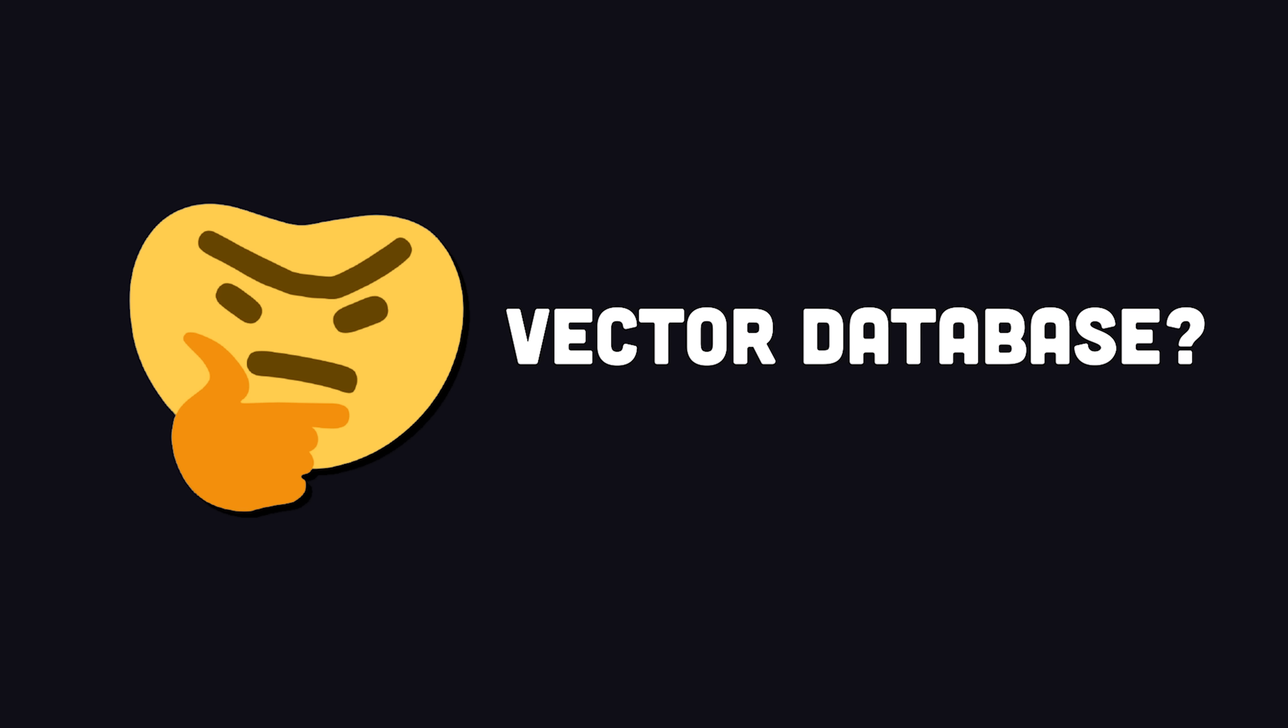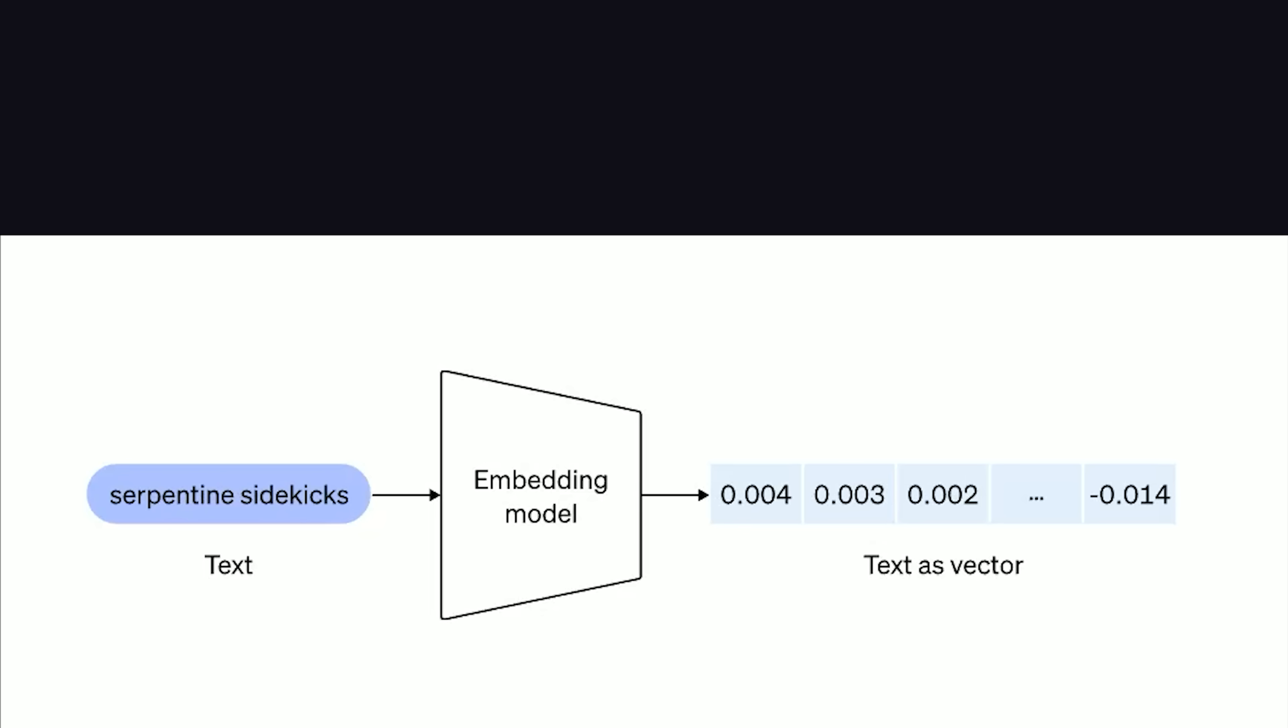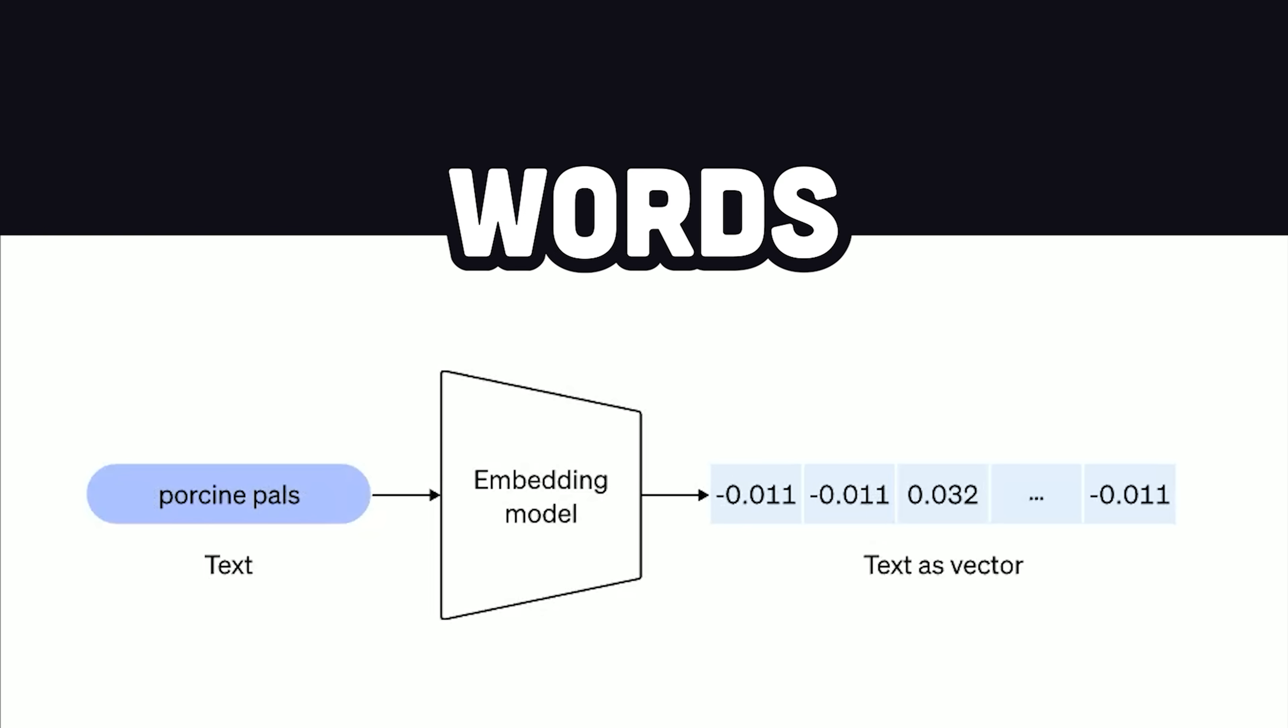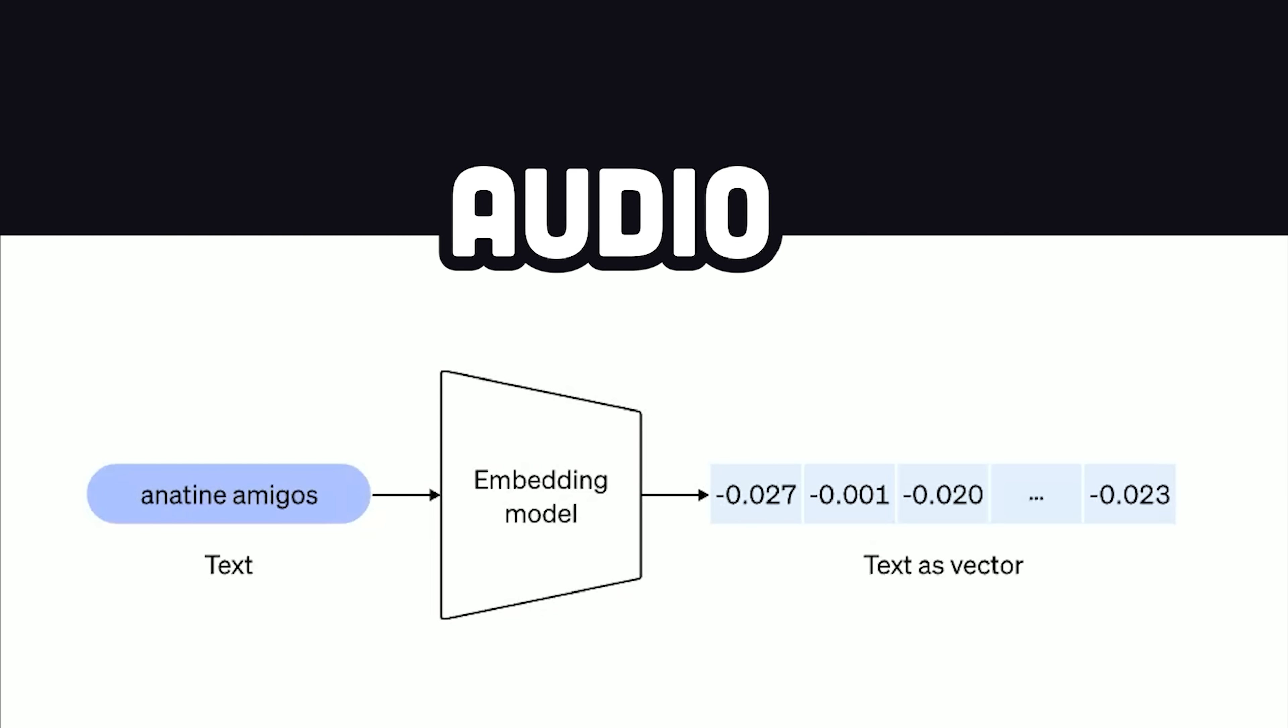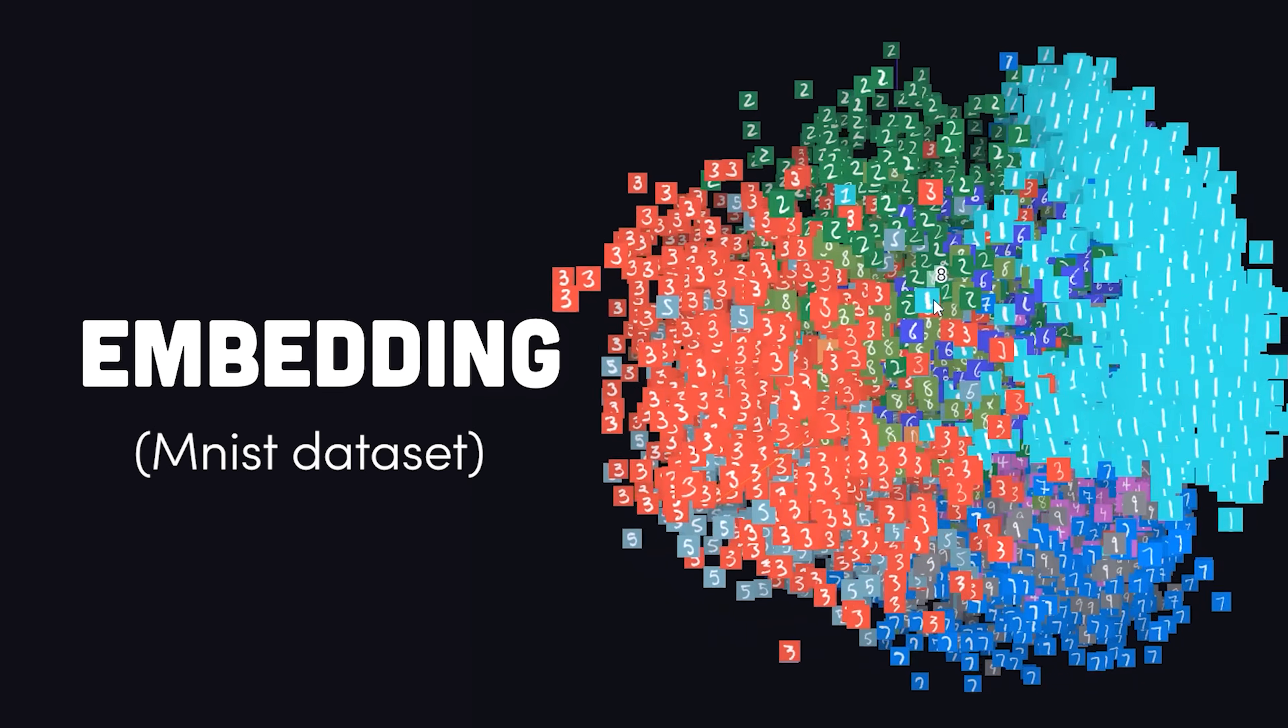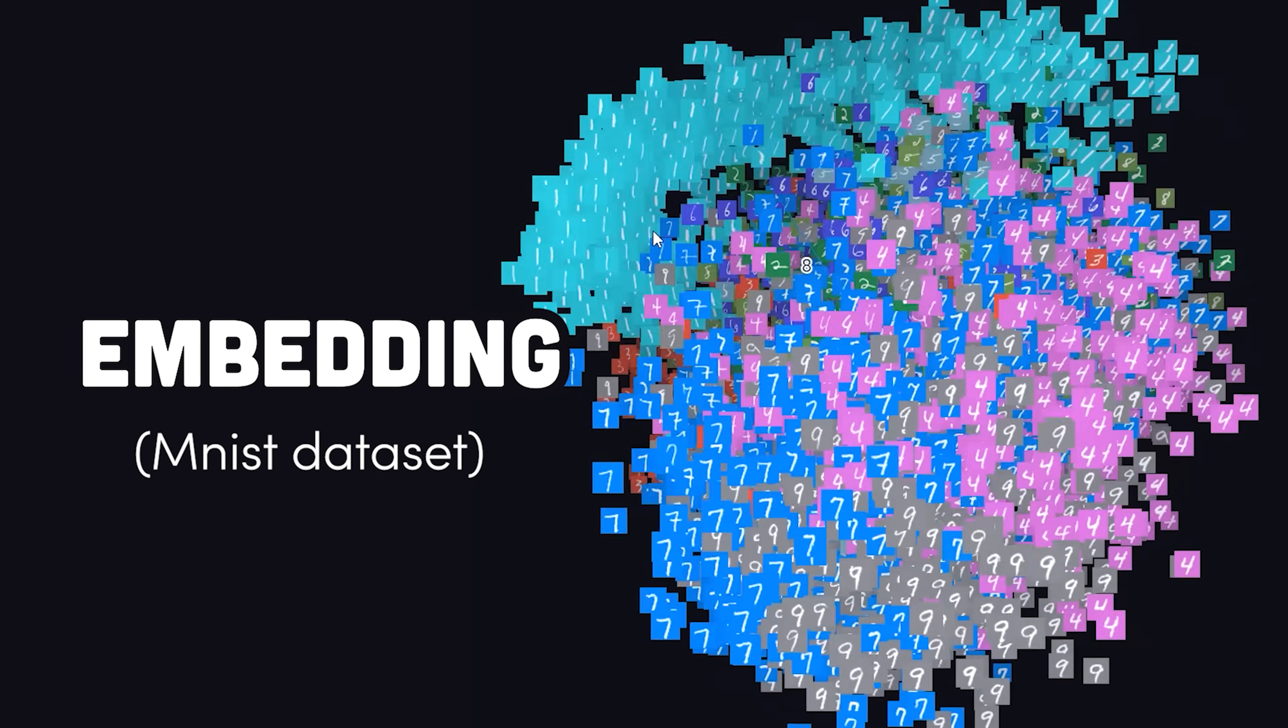But you might be wondering, what the hell is a vector database? Or what the hell is a vector even? Well, that's easy. A vector is just an array of numbers. But what's cool about vectors is that they can represent more complex objects, like words, sentences, images, or audio files, in a continuous high-dimensional space called an embedding.